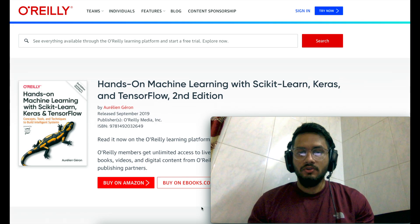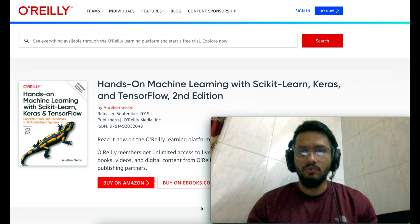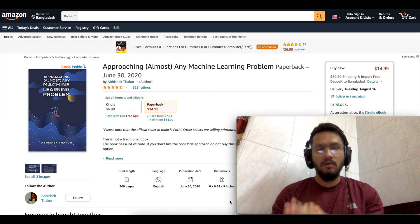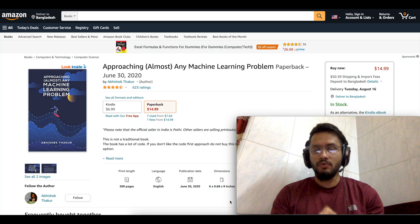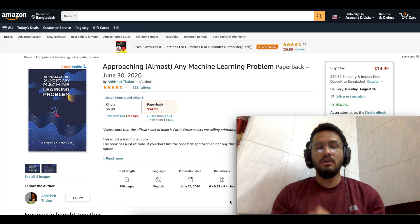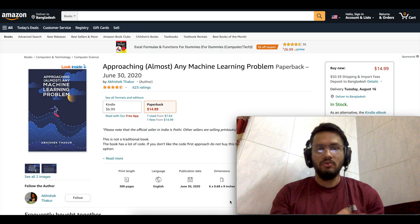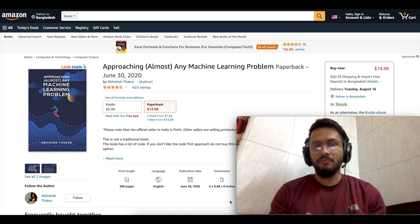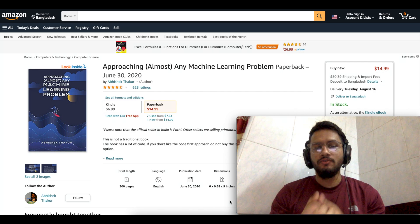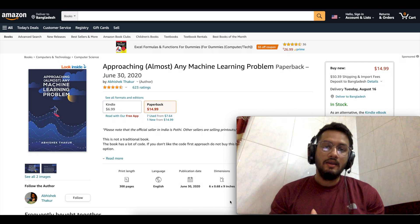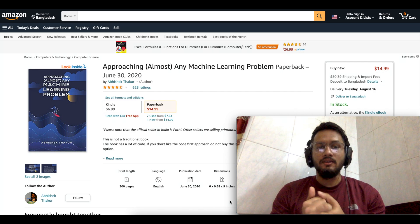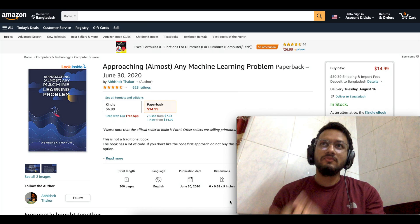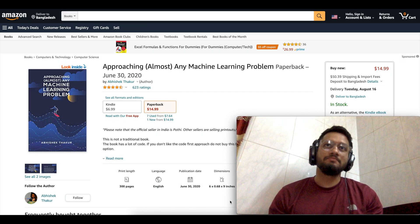The second book is 'Approaching Almost Any Machine Learning Problem,' and this book is written by Abhishek Thakur. For those who don't know about Abhishek Thakur, he is the world's first Fourfold Grandmaster on Kaggle. As you all know, Kaggle is very close to my heart because it helped me a lot while starting my ML journey.